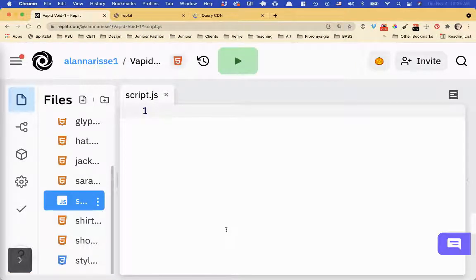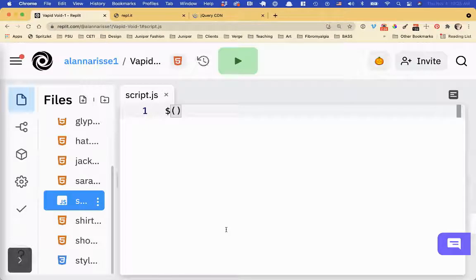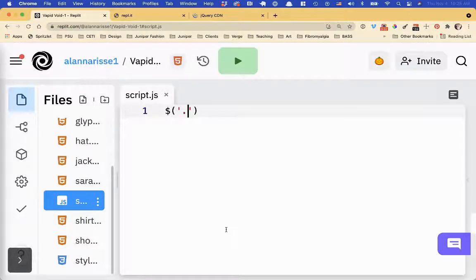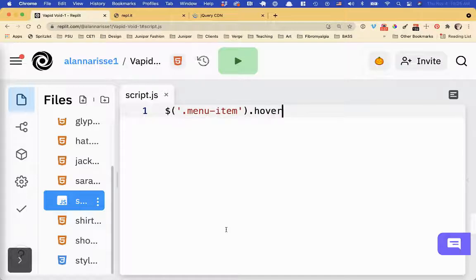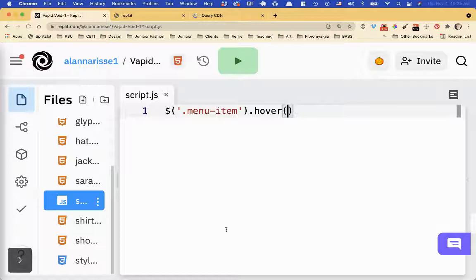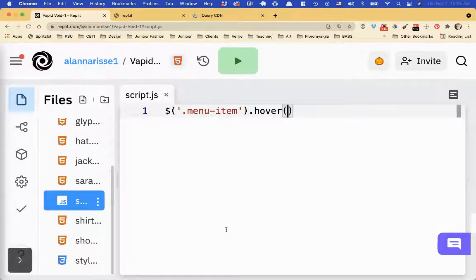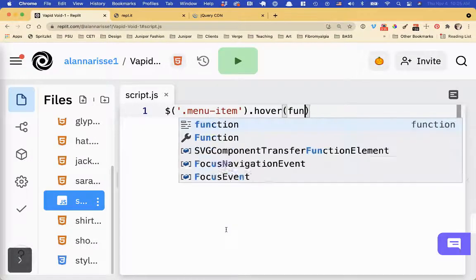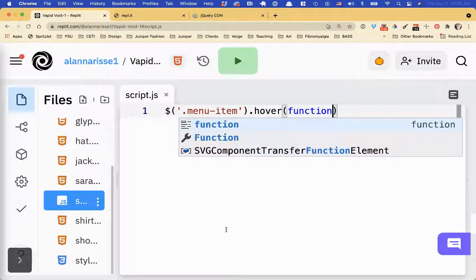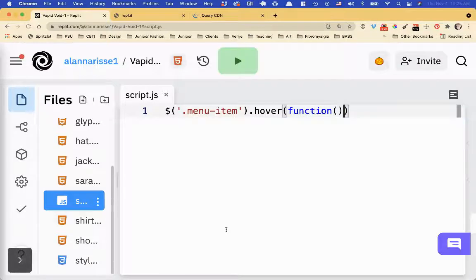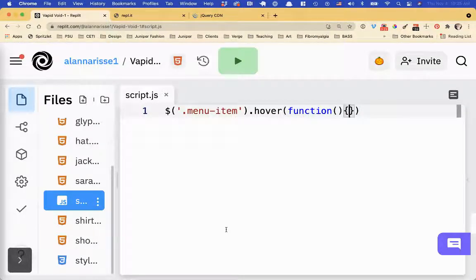Now we're ready to write some JavaScript. So I'm going to go in here. I'm going to say, hey, jQuery. I'm going to say, quote, find a class called menu-item. And when I hover over it, I want you to do something. And in this parentheses, we're going to have a generic JavaScript function. So function, and then functions always need parentheses, curly bracket.